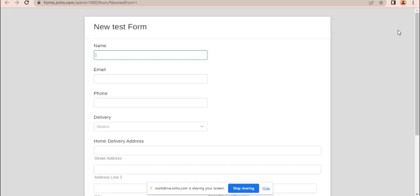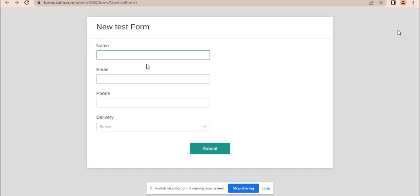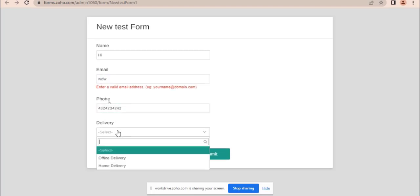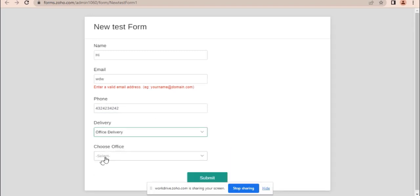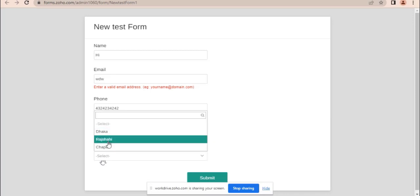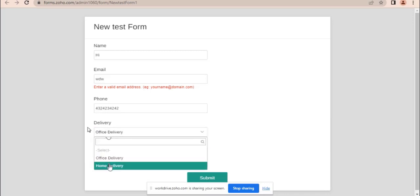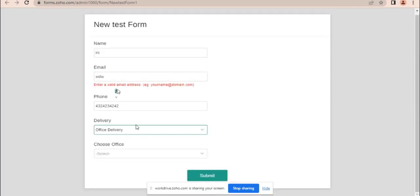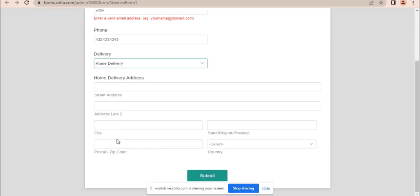Let's preview the form. You can see the field is hidden by default. If I fill in the form and select office delivery, you can see it shows the office delivery options. And if I choose home delivery, it will show the home delivery address. So this is how you can use field rules in your job forms. Thanks for watching.